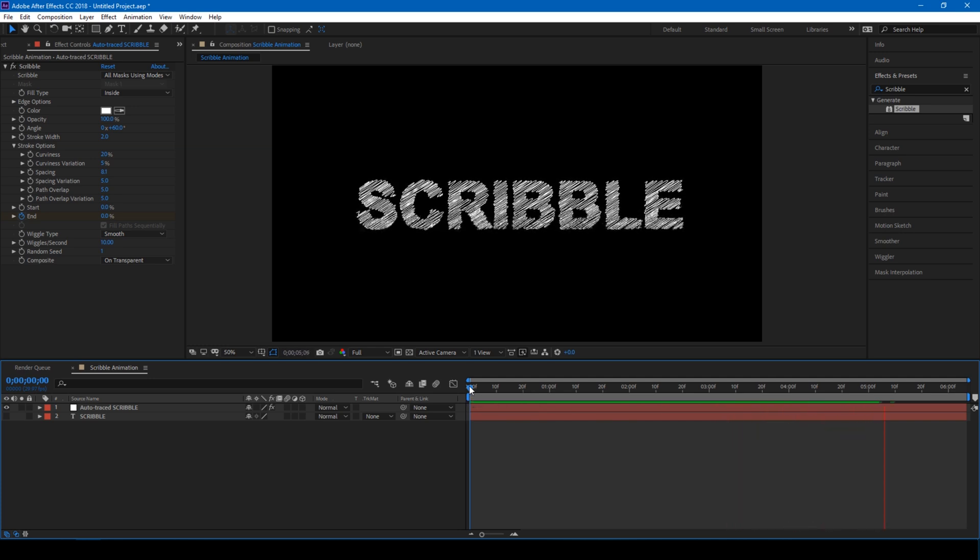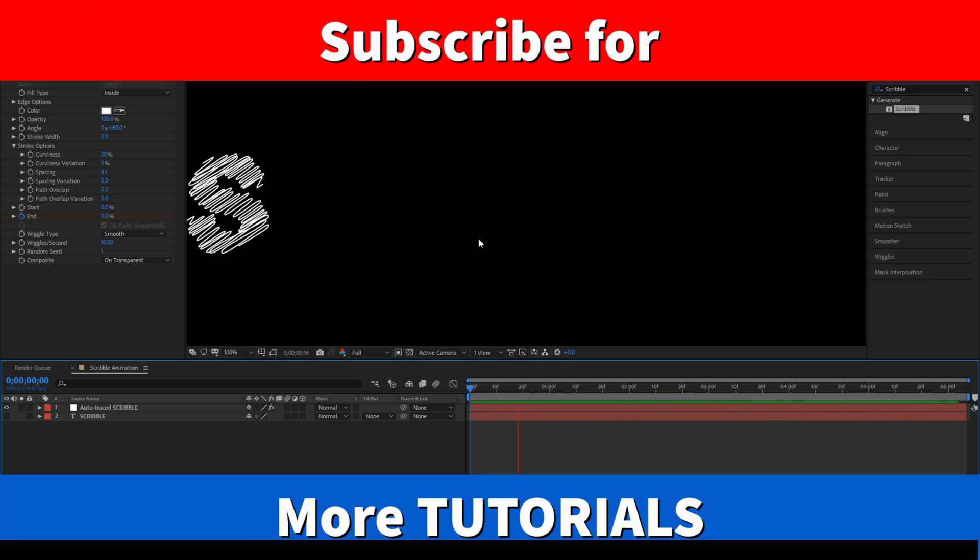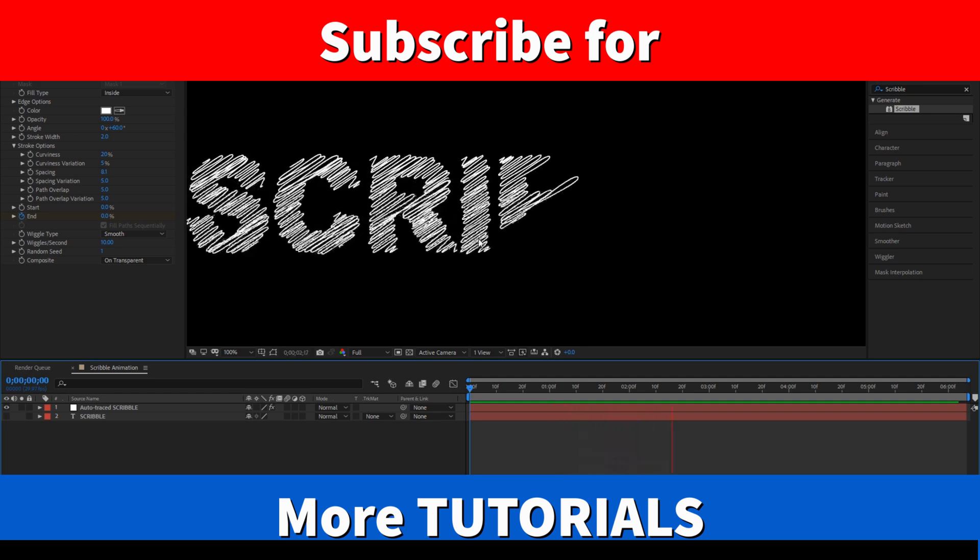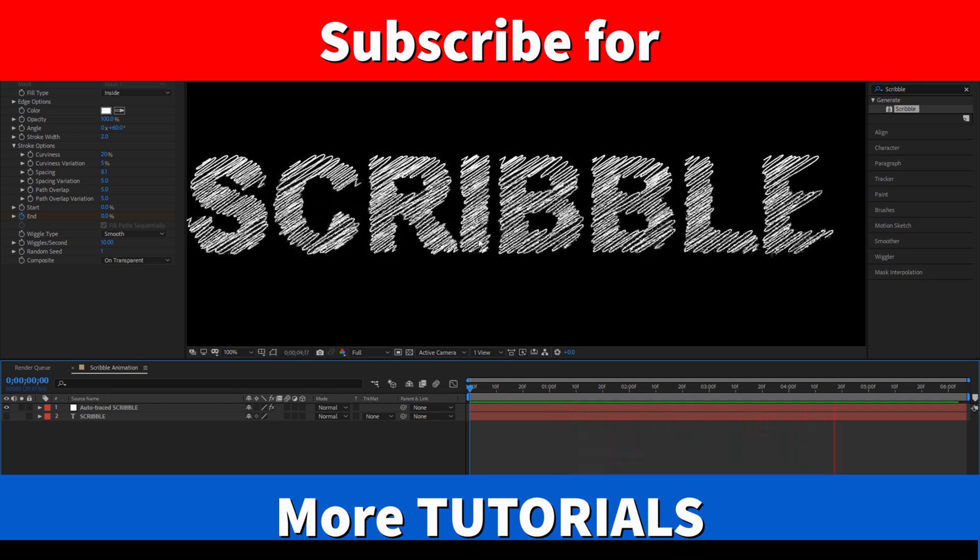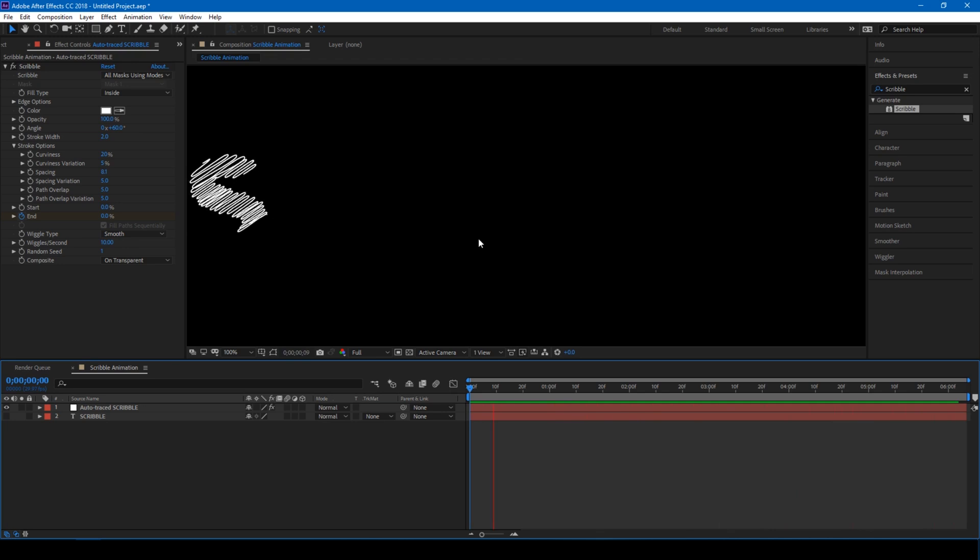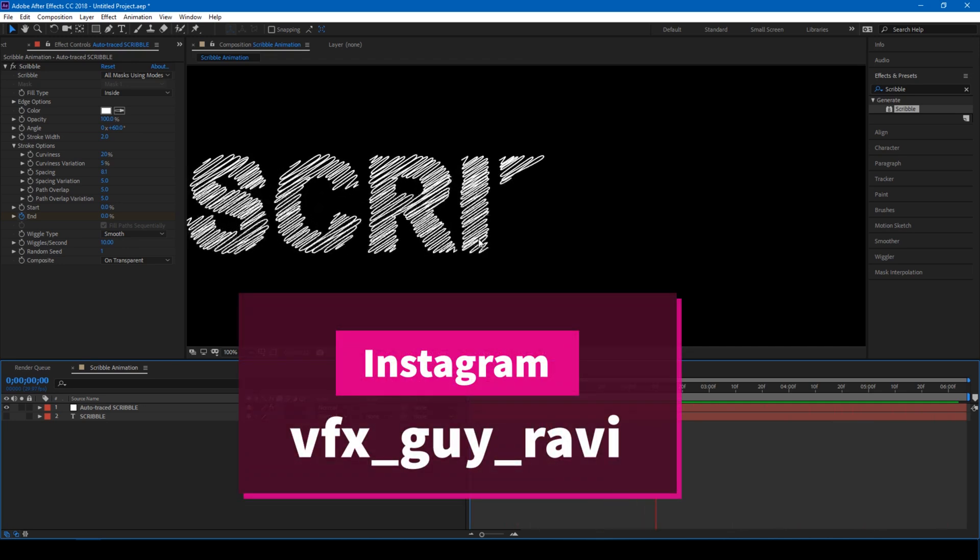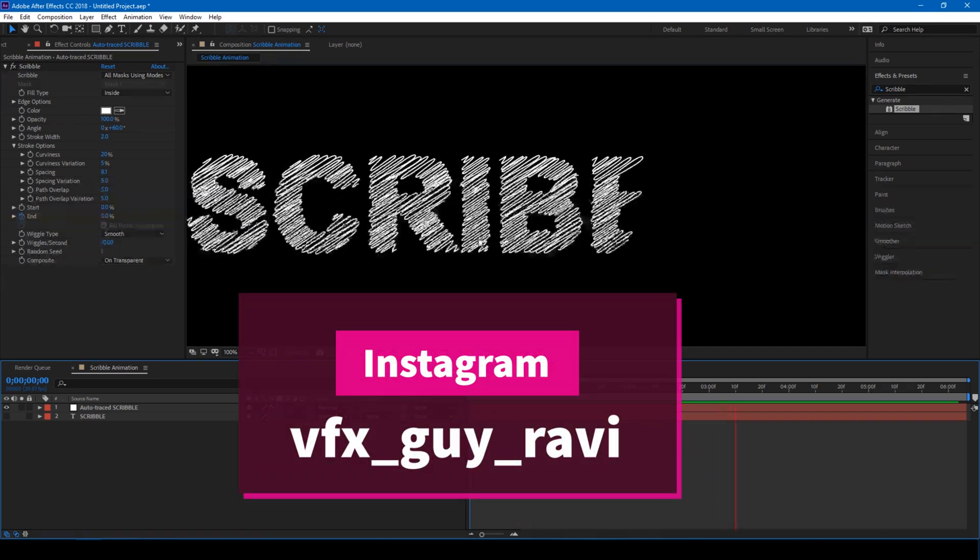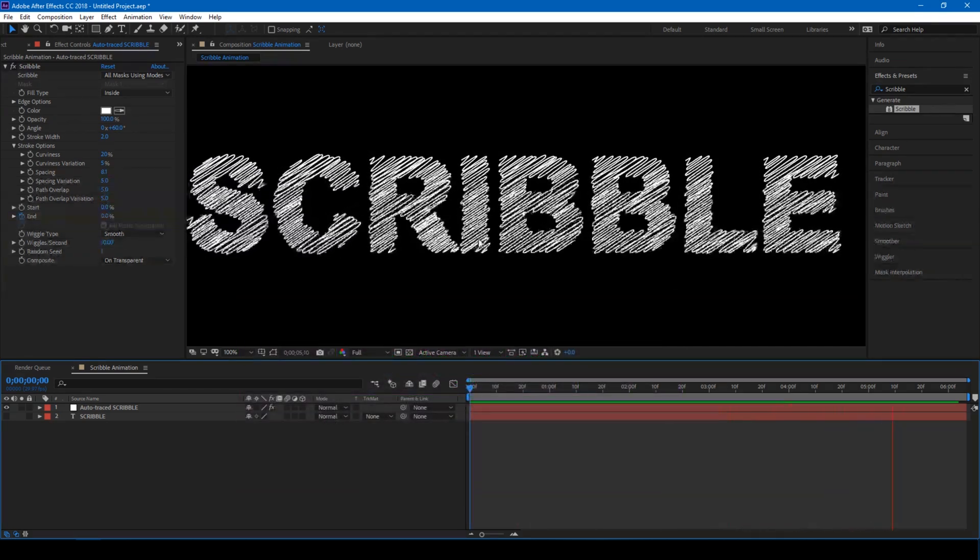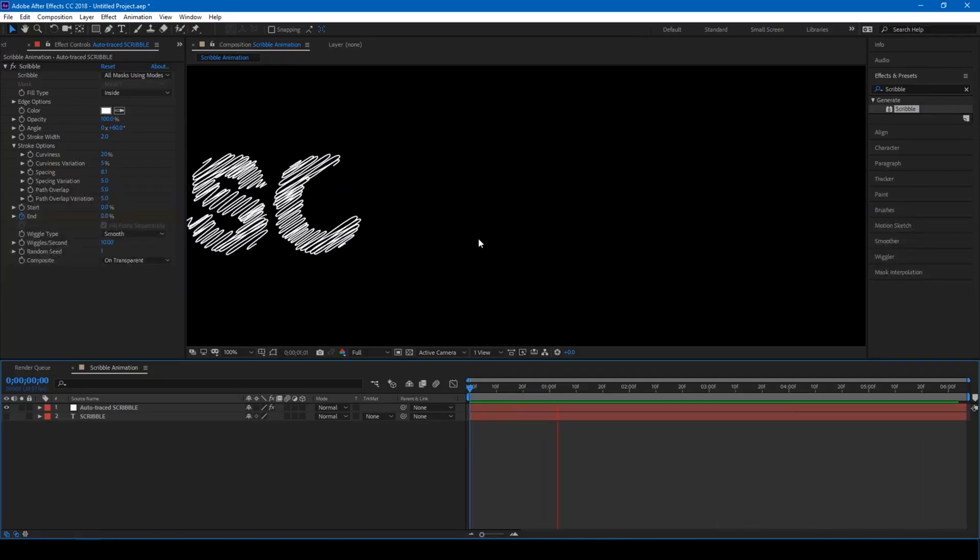So if you are looking for more visual effects and tutorials, consider subscribing to my channel. And if you'd like to talk to me, you can connect with me on Instagram at vfxguyravi. See you guys next time with another tutorial.